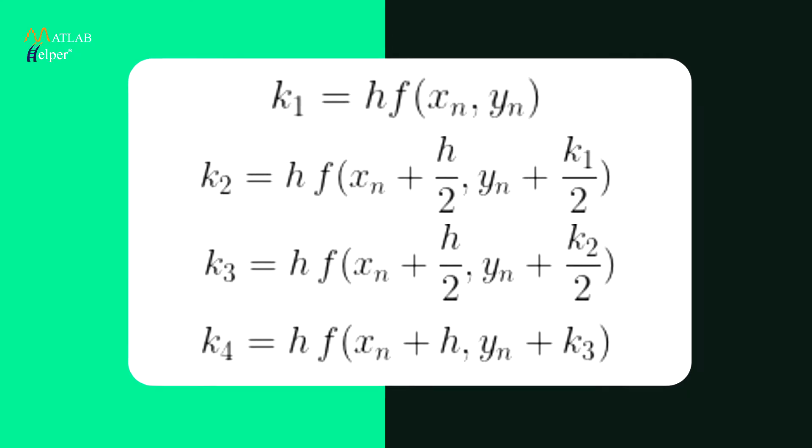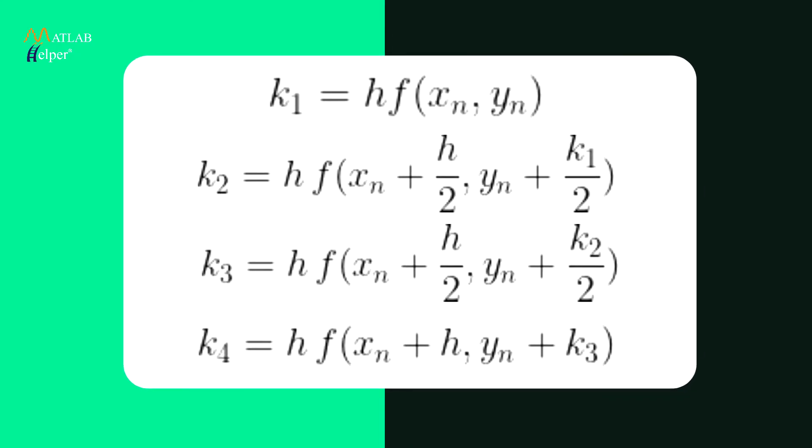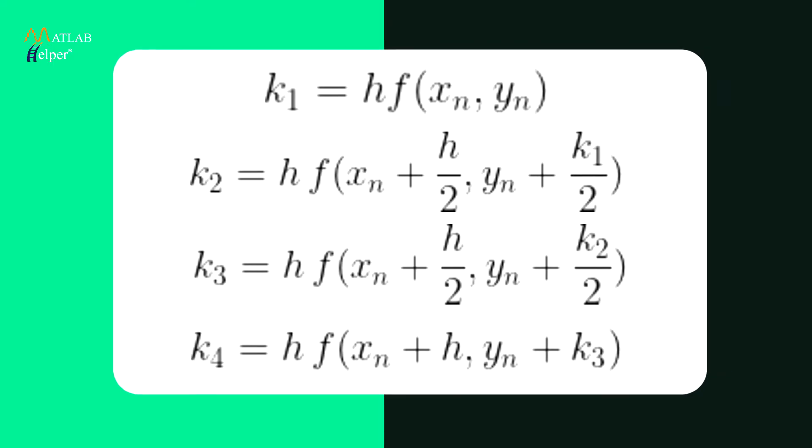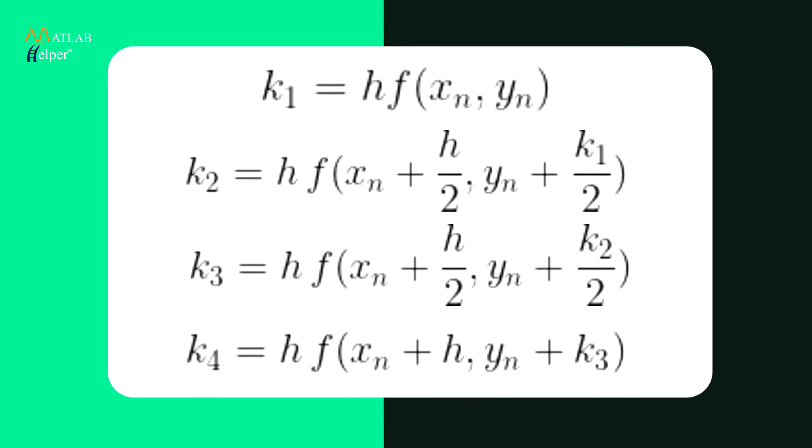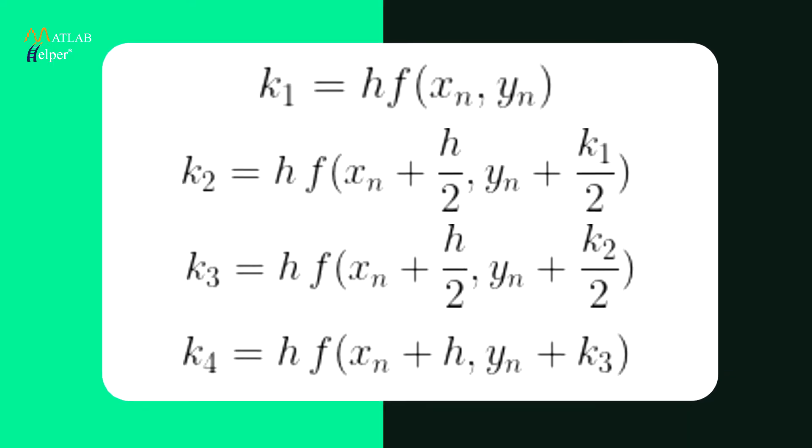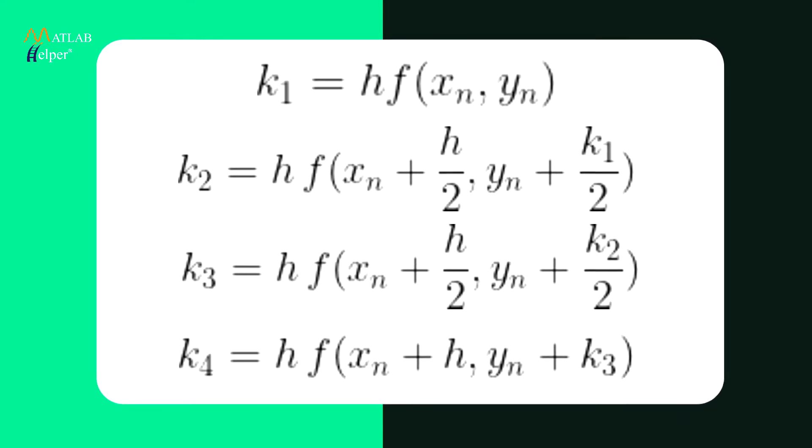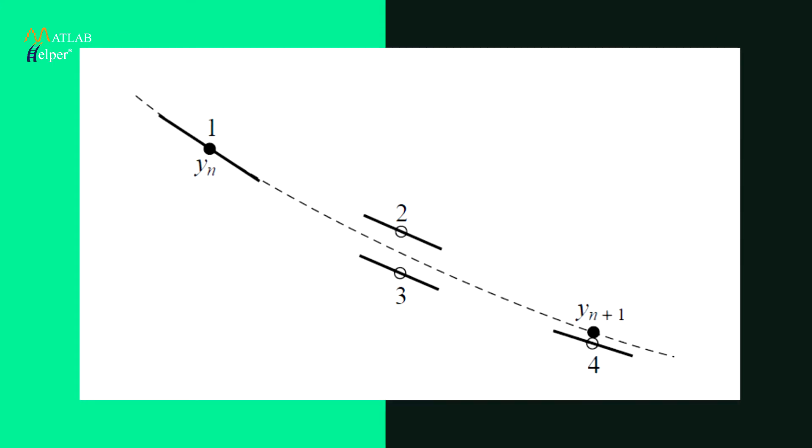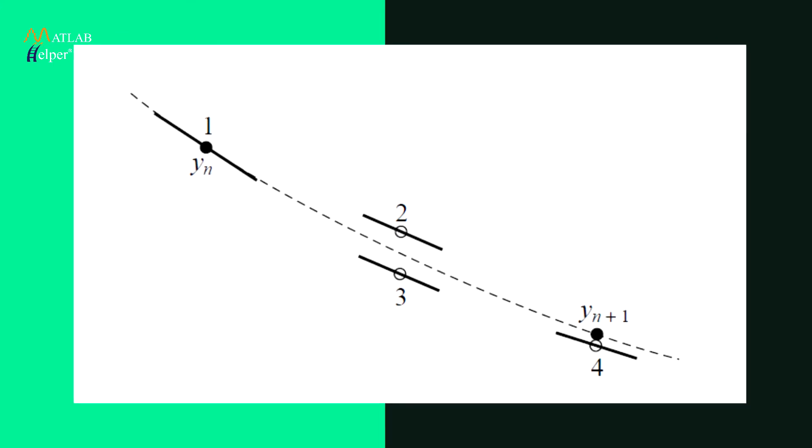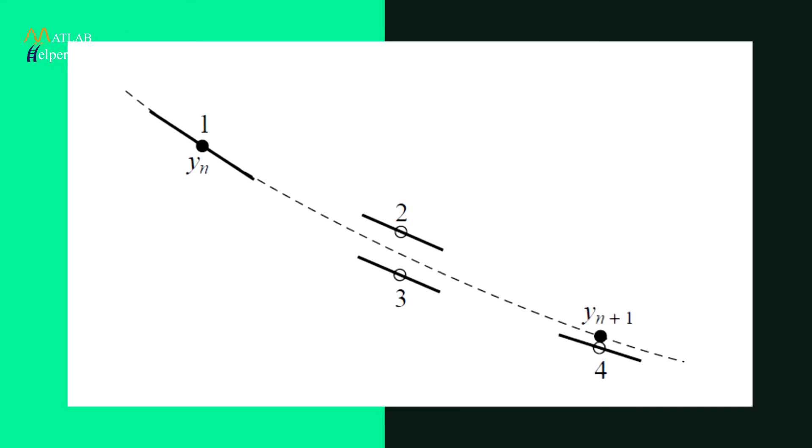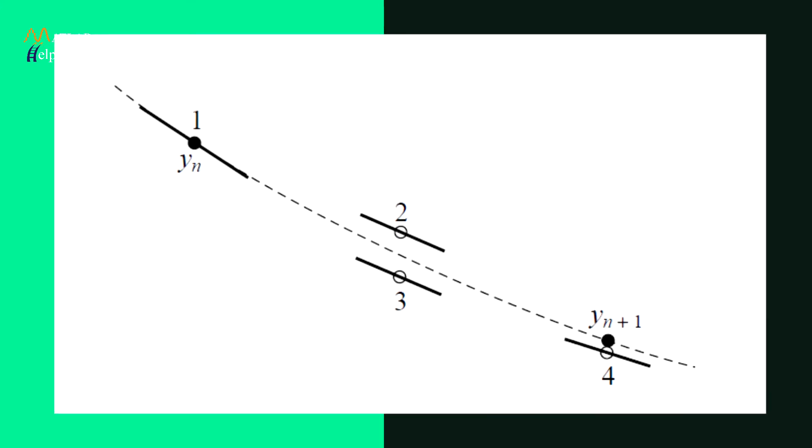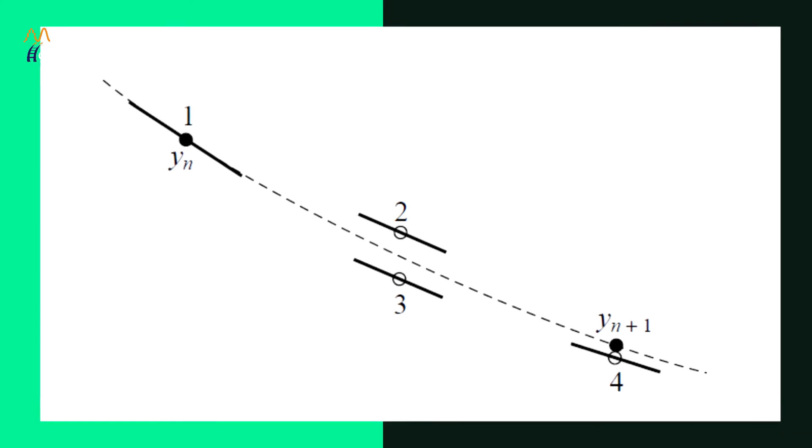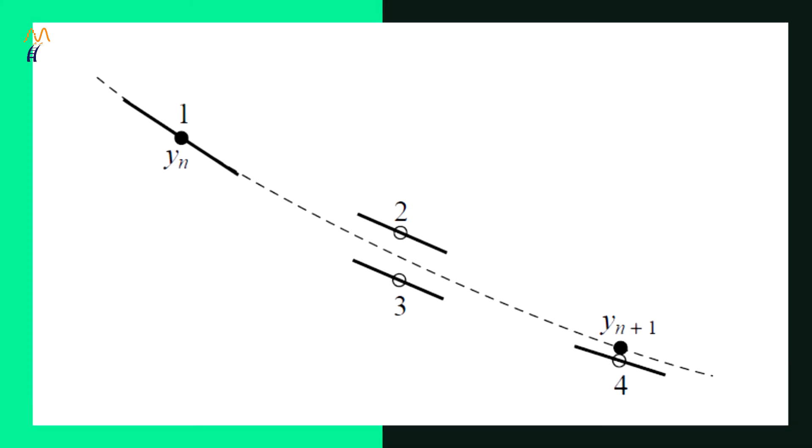There are many versions of the Runge-Kutta method but the most used version is the classical fourth order Runge-Kutta formula as shown. The fourth order Runge-Kutta method requires four evaluations of the right-hand side per step as shown in the following figure.